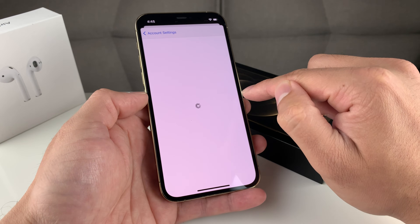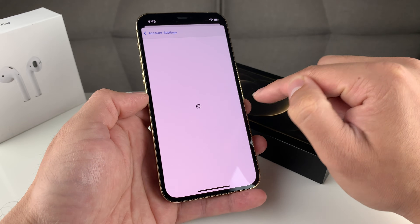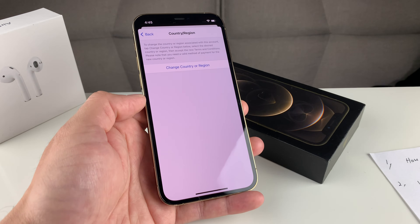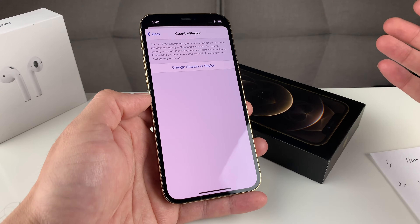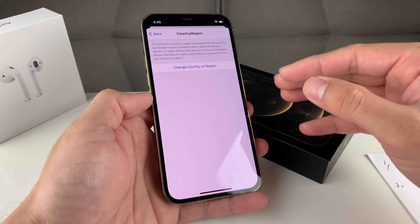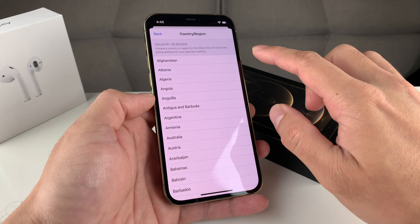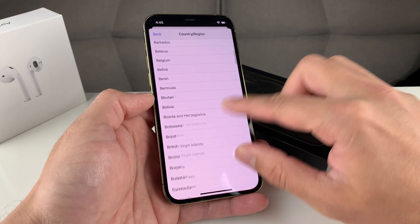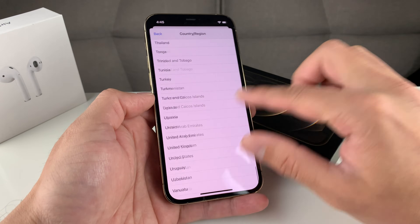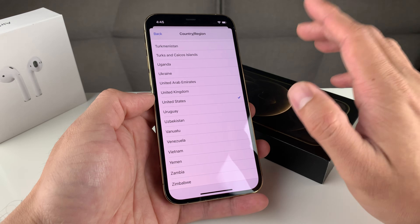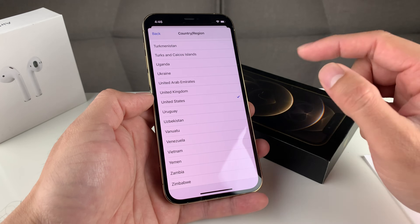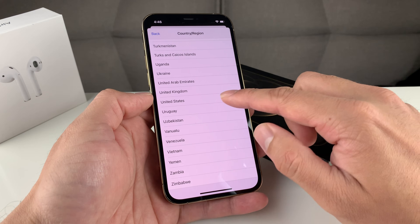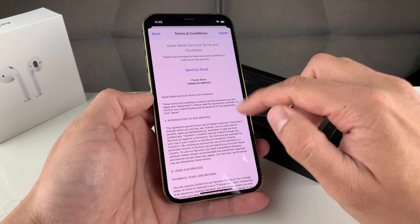Once you click on 'Country and Region,' you're going to change it to a country or region where you know that app is available. For example, if you're outside of the United States and an app is limited to only the US, simply click 'Change Country or Region' and select the United States, the UK, or somewhere you know for sure that application is working. You can search that up online to find out where it's available.